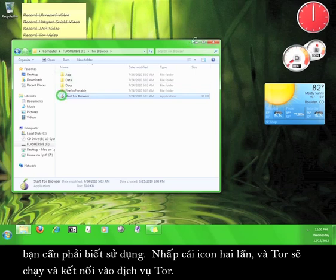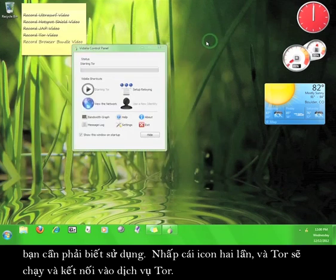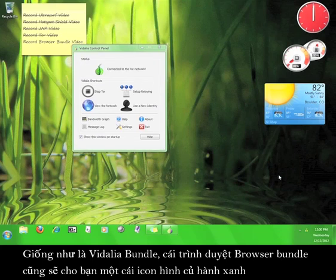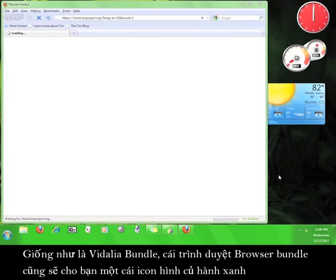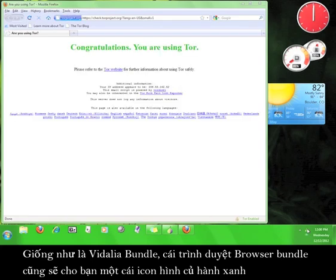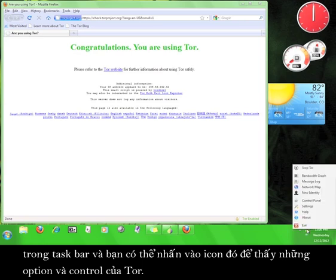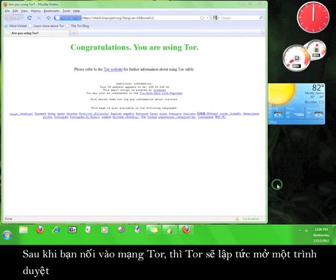Double-click the icon and Tor will start up and connect to the Tor service. Just as with the Vidalia Bundle, the Browser Bundle will give you a little green onion icon in your taskbar and you can right-click that icon to get a list of options and controls for Tor.